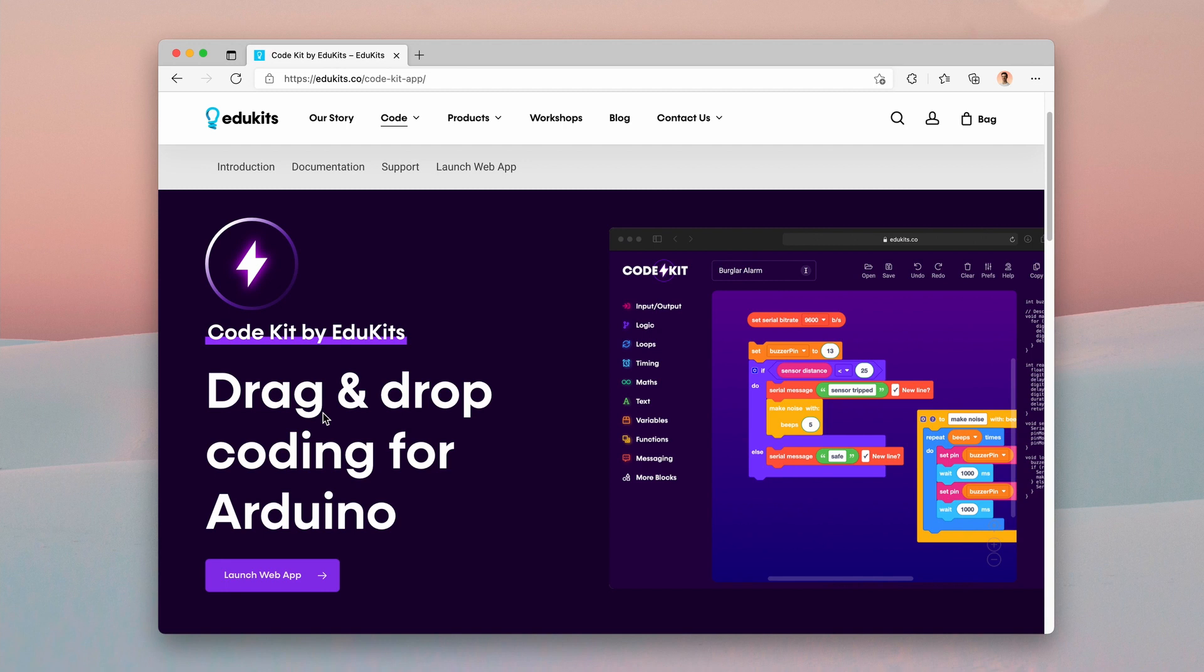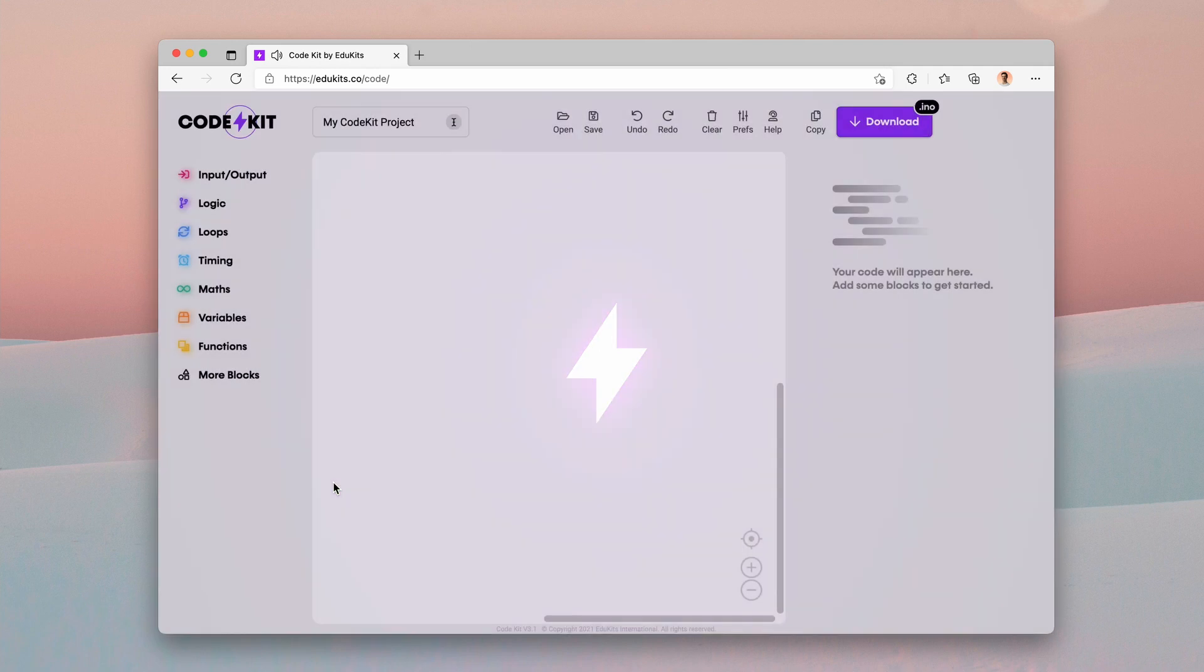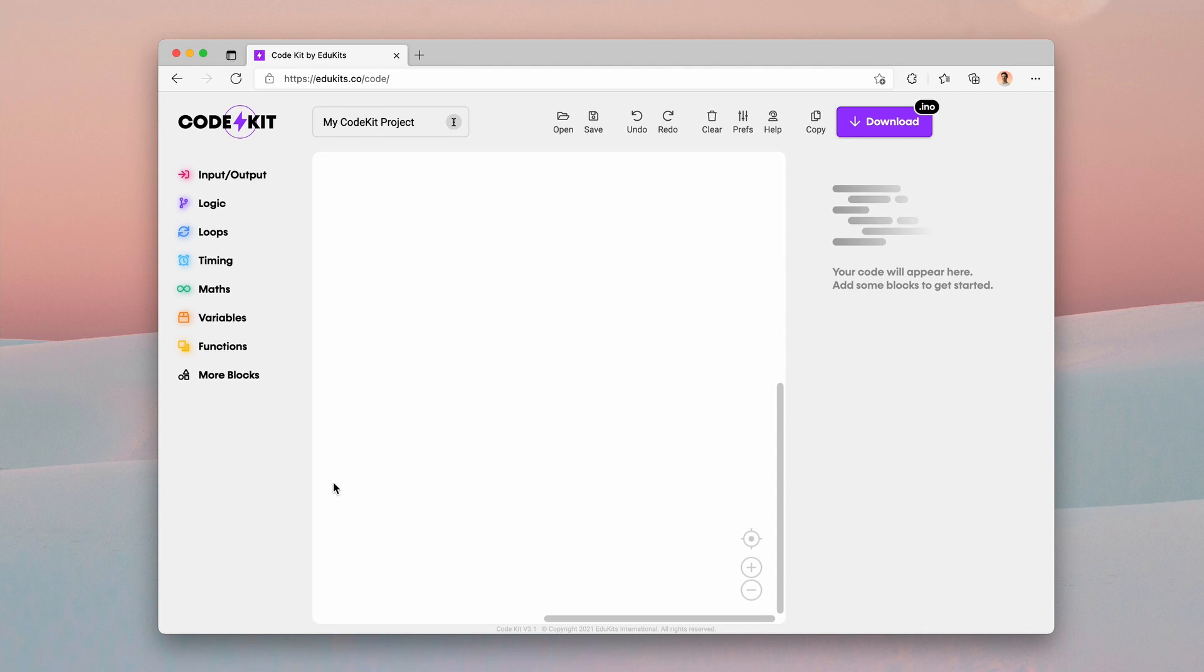To go to CodeKit, you can either use the link on our website, the EduKits website, the launch web app, or you can go to the URL which is edukits.co/code. The website has loaded the web app and we have a blank workspace.